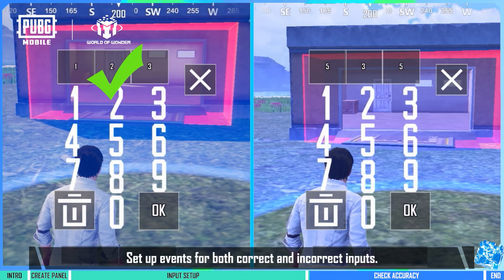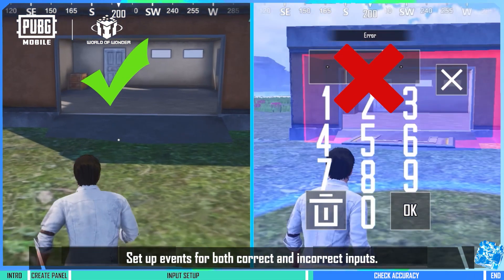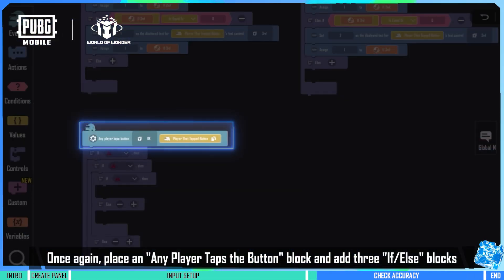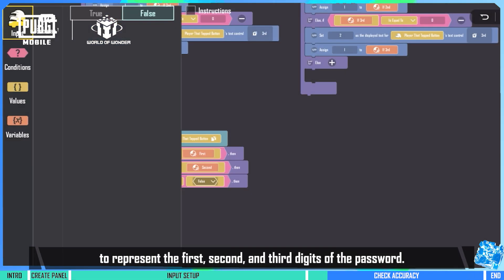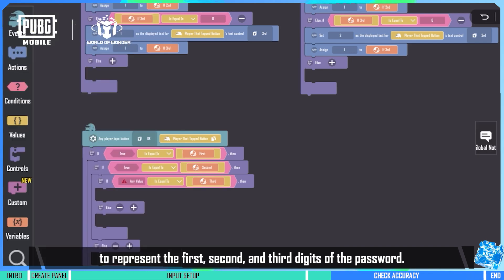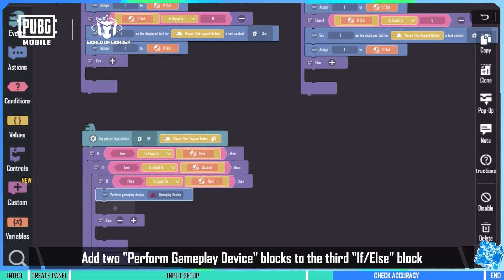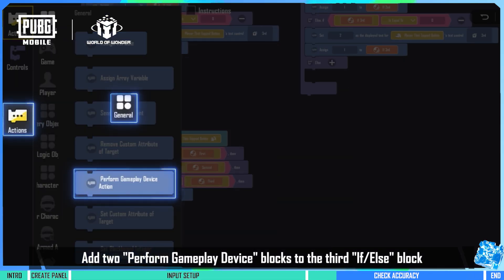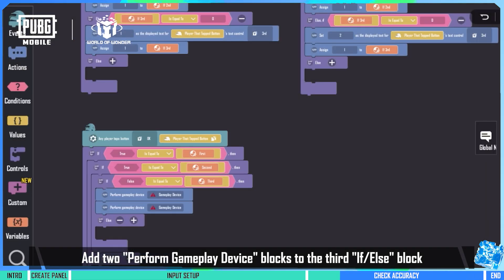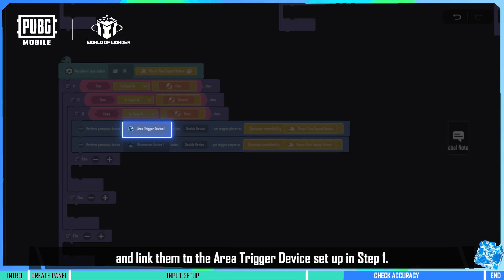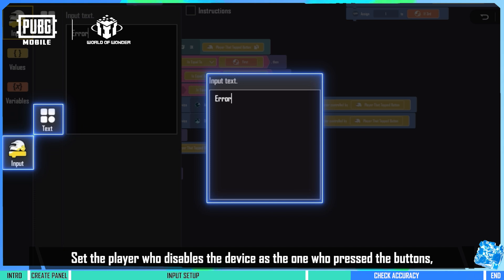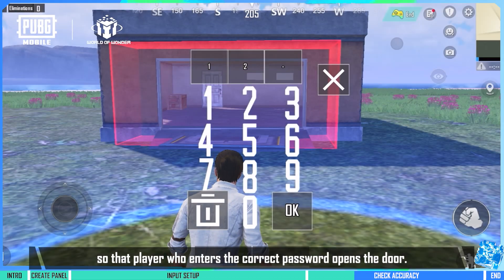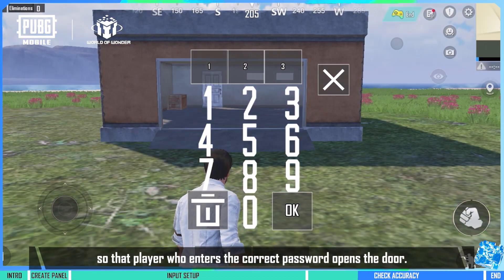Step 5: Set up events for both correct and incorrect inputs. Once again, place an any player taps the button block and add three if/else blocks to represent the first, second, and third digits of the password. Add two perform gameplay device blocks to the third if/else block and link them to the area trigger device set up in step 1. Set the player who disables the device as the one who pressed the buttons, so that the player who enters the correct password opens the door.